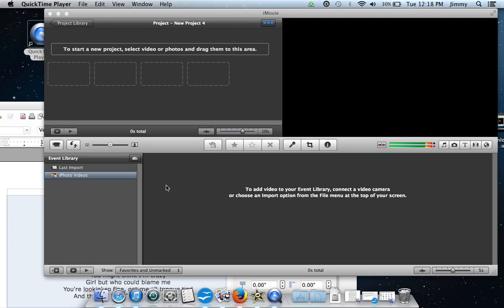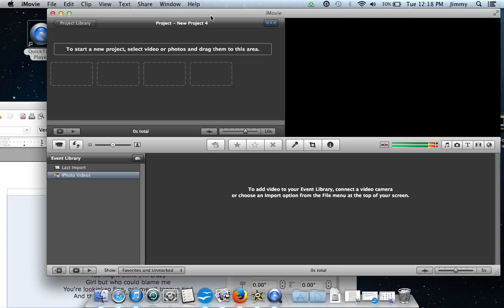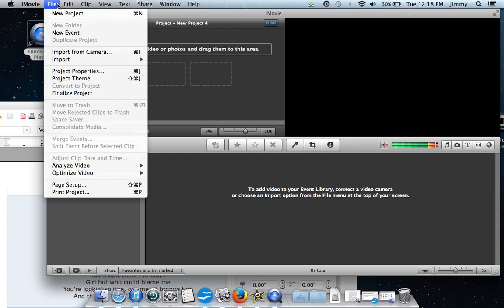In this video I'm going to show you how to create lyric videos for YouTube or any other website for free on a Mac. The first thing you want to do is open up iMovie, and once you open that up you're going to go up to the top and select New Project.